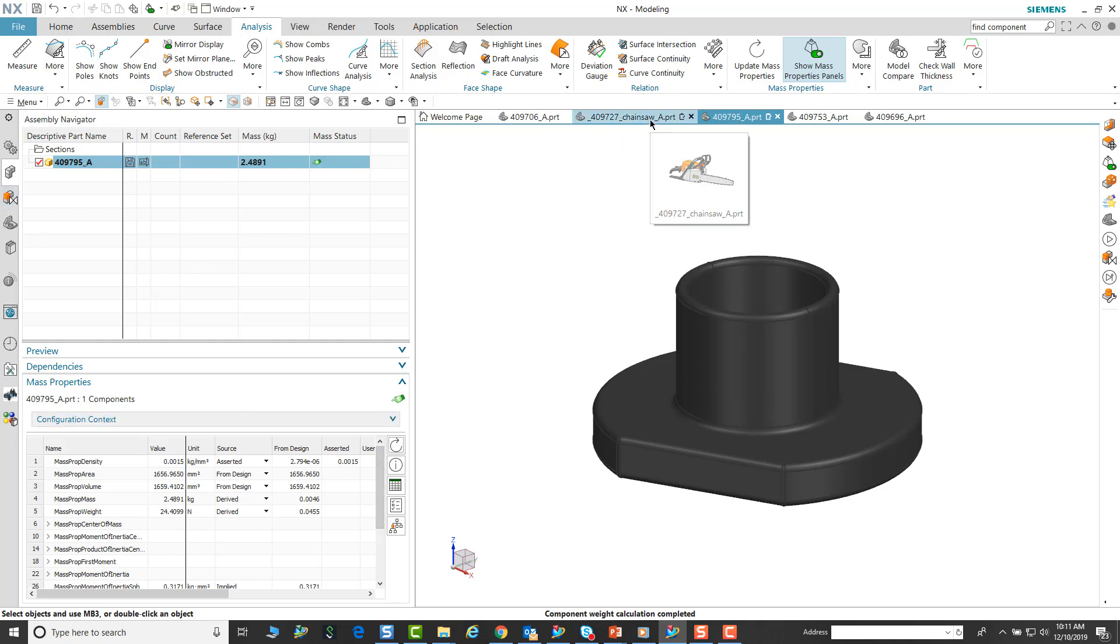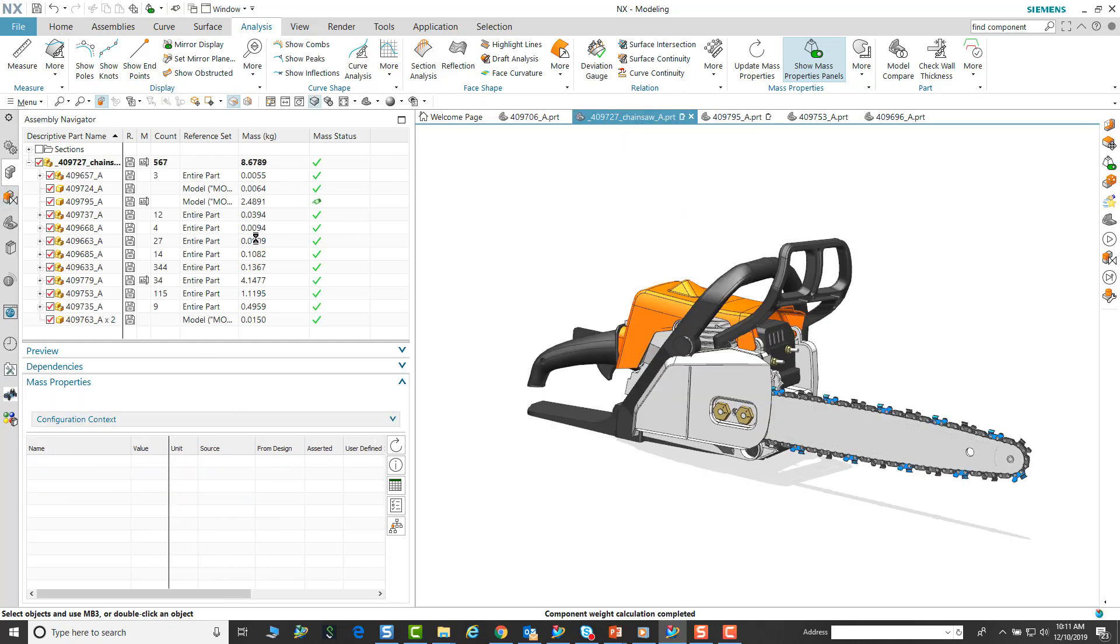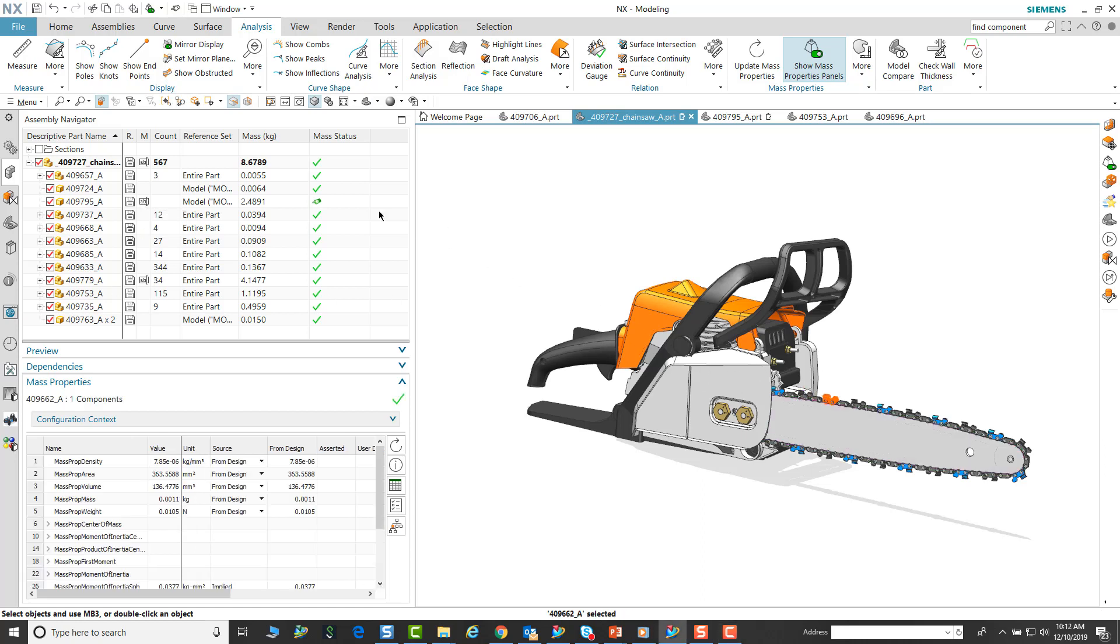Let's go back and look at the overall assembly. We see that now that particular component has an assertive mass icon which indicates that the value has been asserted. Let's take a look at another design.